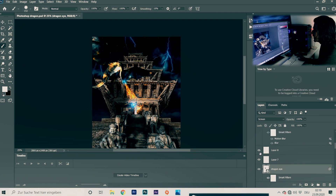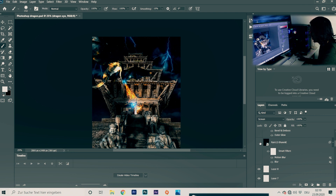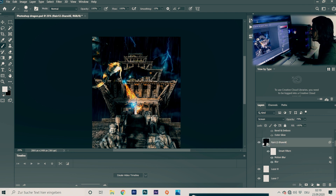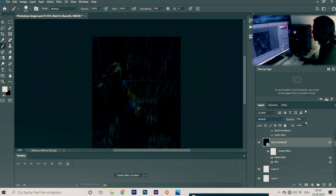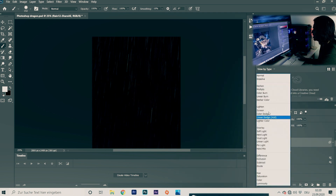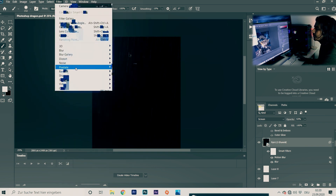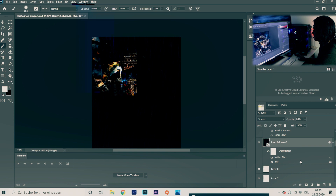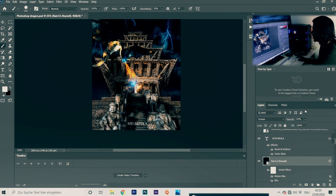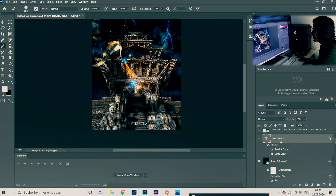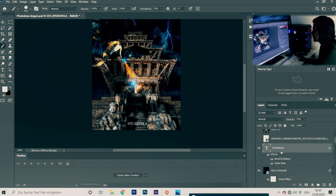I've added a rain layer from a stock image — I may not be able to provide this due to copyright, so it's your choice whether to add rain or not. I change the blending mode to Screen, reduce the opacity, and add a Motion Blur by going to Filter > Blur > Motion Blur. The last thing I add is the Game of Thrones-style text — 'Natapola.' You can go to DaFont and search for a free version of the Game of Thrones font. This is my logo.